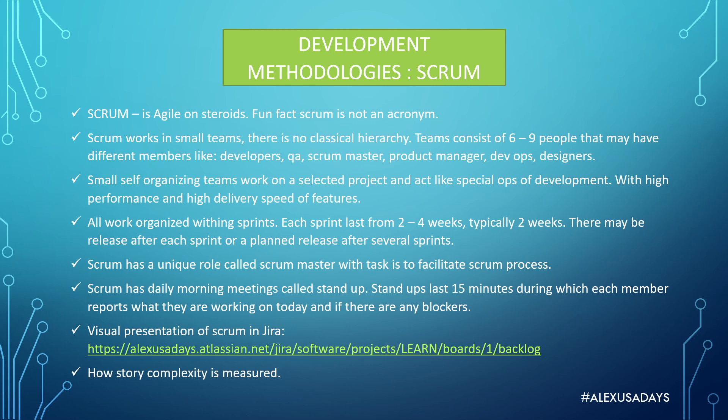But small self-organizing teams work on selected projects and act like special ops of development, with high performance and high delivery speed of features. It's quite common you might wear multiple hats in Scrum and do many things, not only just your responsibilities.